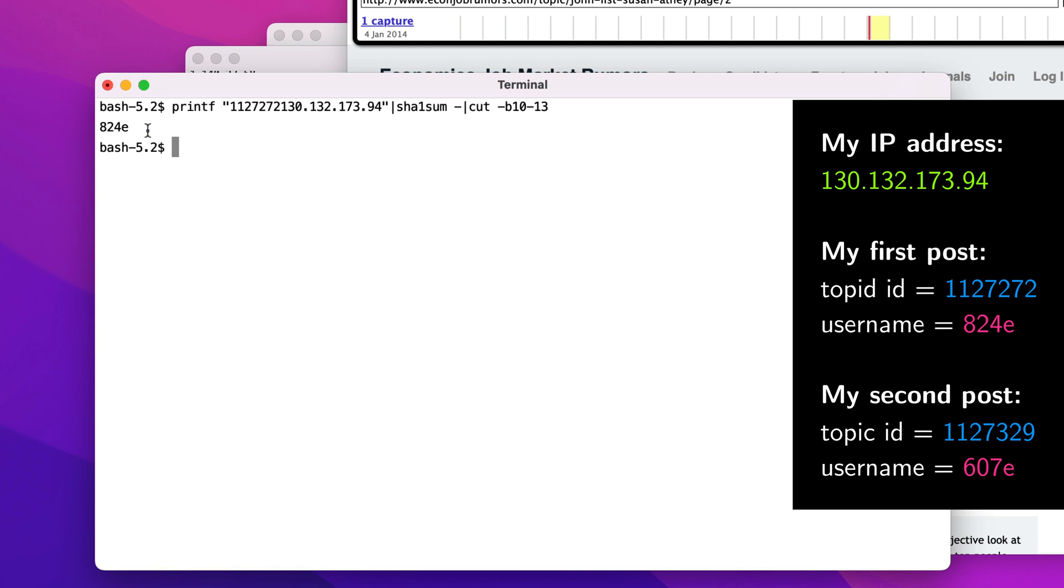Now, how do we go backwards? Well, to start, we need to figure out all the IP addresses that could get the same username as me.